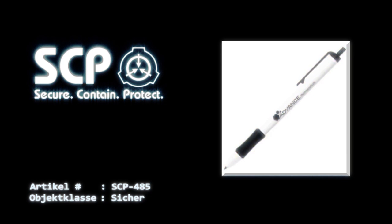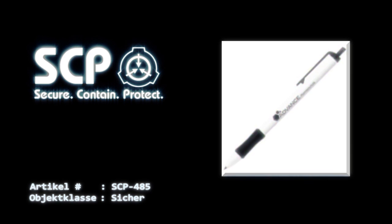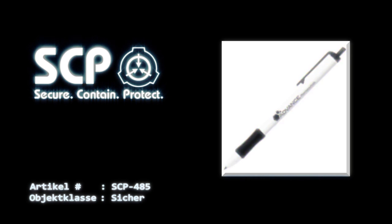Beschreibung: Bei SCP-485 scheint es sich um einen Standard-Druckknopf-Kugelschreiber mit einem ungewöhnlich einfach zu bedienenden Druckknopf zu handeln. Der Stift selbst wurde von Dr. Dahic bei der Verlängerung seiner Lebensversicherung versehentlich eingesteckt. Ursprünglich gehörte der Stift Agent *** von der *** Lebensversicherungsagentur.